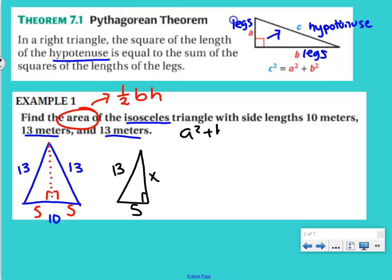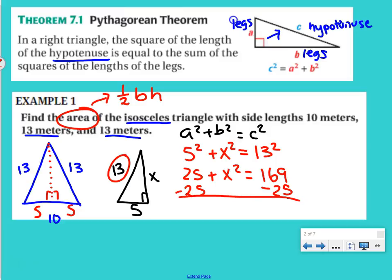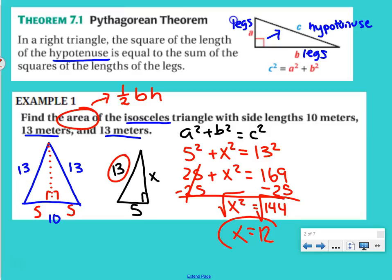a squared plus b squared equals c squared. I'll say 5 squared plus x squared equals 13 squared. 5 squared is 25, plus x squared equals 169. Get x squared by itself — subtract 25 on both sides — x squared equals 144. We want just x, so we take the square root of both sides, and we get x equals 12.